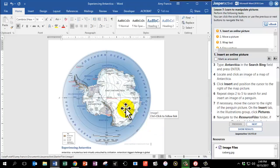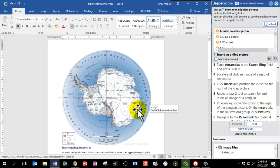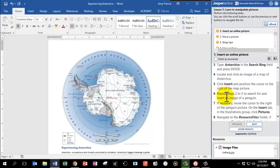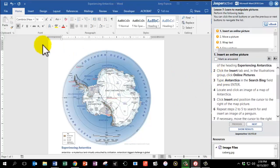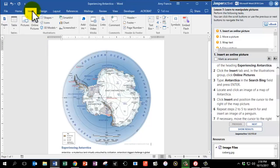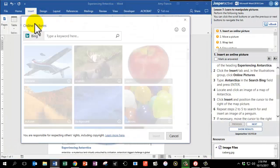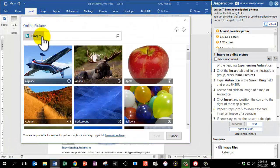This image that we just placed — the map — needs to be image one. You'll notice if I put my cursor on the map, to the right there's a little box that says Image 1. We want this to be named Image 1. Now we're going to repeat steps two to five to search for and insert an image of a penguin. Click on the Insert tab, click on Online Pictures, and type in penguin. Press Enter.